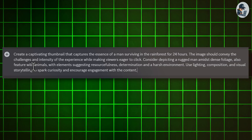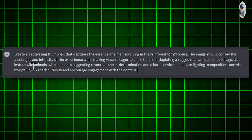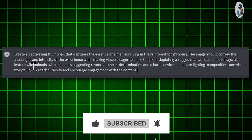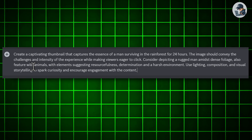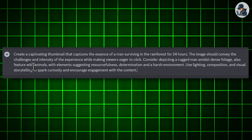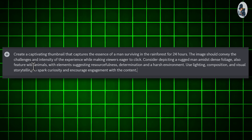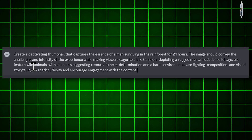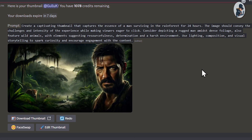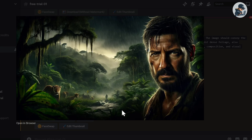My video topic is 'Surviving 24 Hours Straight in a Rainforest,' so my prompt is: 'Create a captivating thumbnail that captures the essence of a man surviving in the rainforest for 24 hours. The image should convey the challenges and intensity of the experience while making viewers eager to click. Consider depicting a rugged man amidst dense foliage, also featuring wild animals with elements suggesting resourcefulness, determination, and a harsh environment. Use lighting, composition, and visual storytelling to spark curiosity and encourage engagement.' Hit enter — boom, the result is mind-blowing and the thumbnails are generated much better than my expectations. The color combination is also quite impressive.